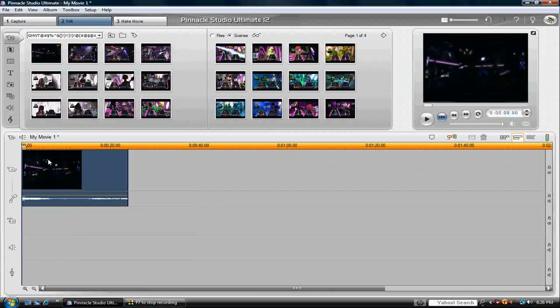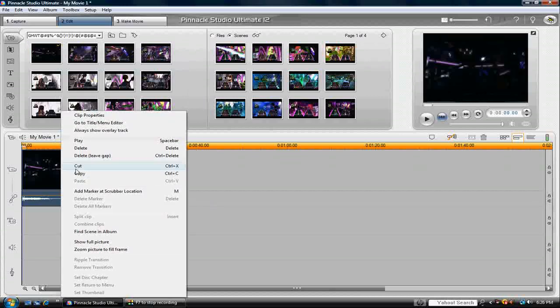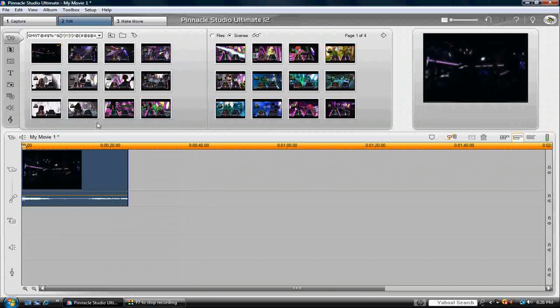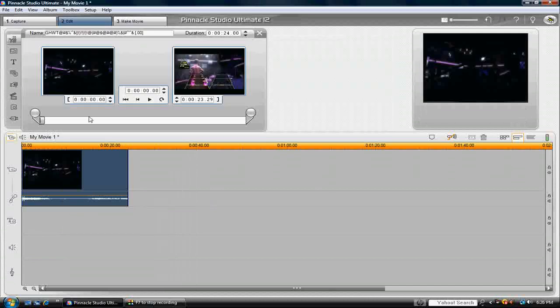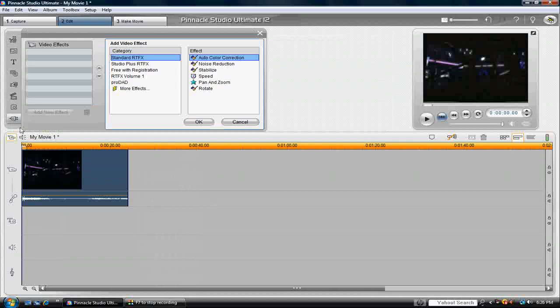Ok, so you right click on it and clip properties. Go about right here, this little plug looking thing, and click it.